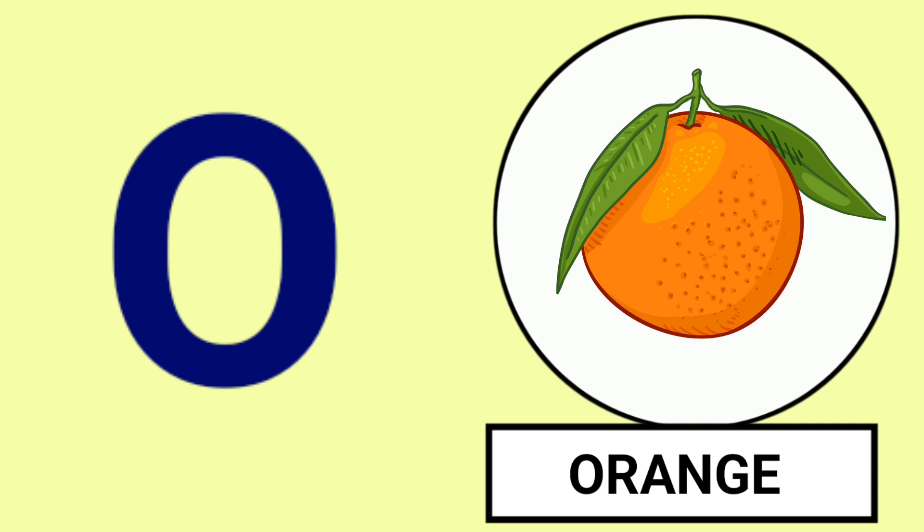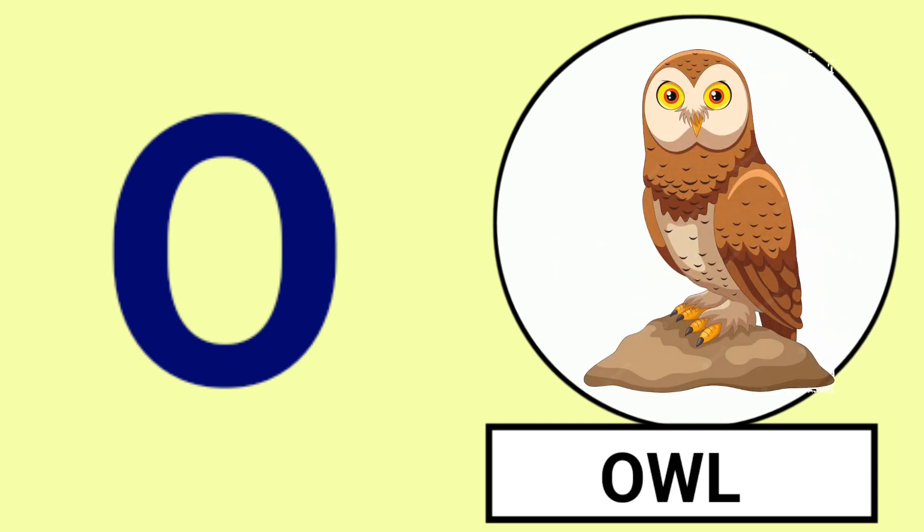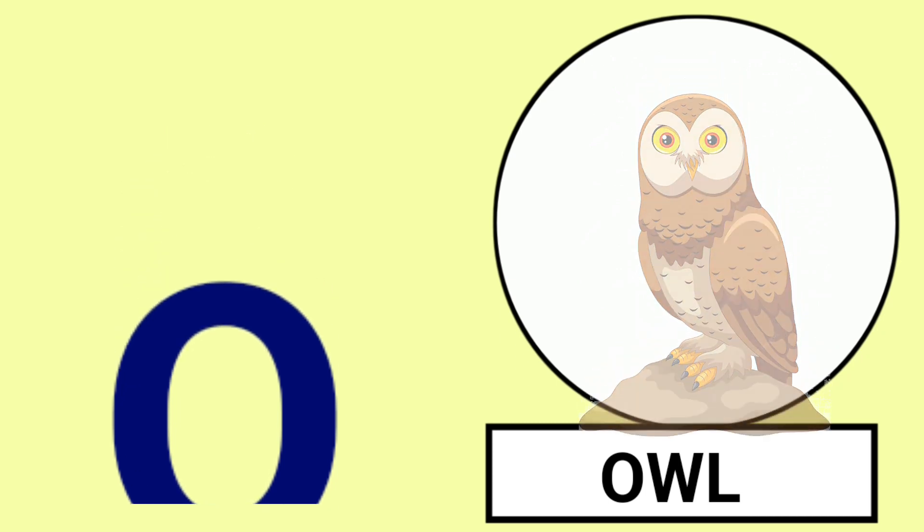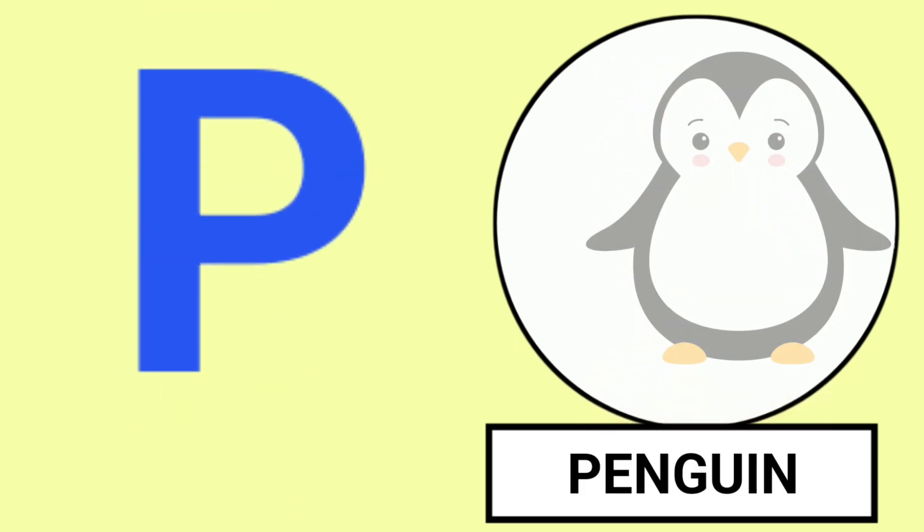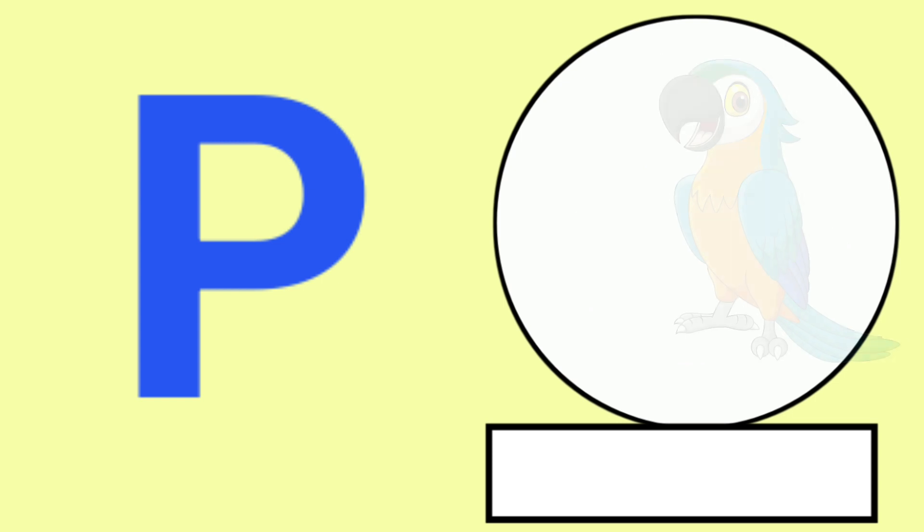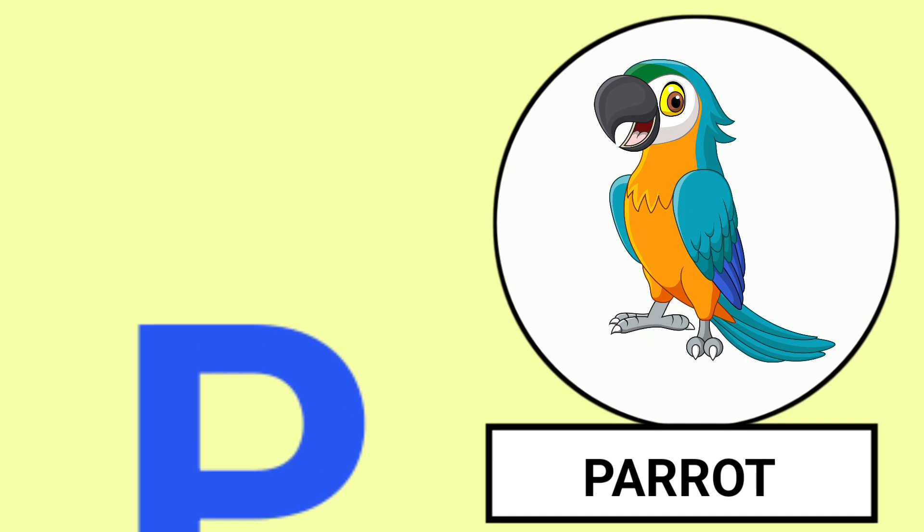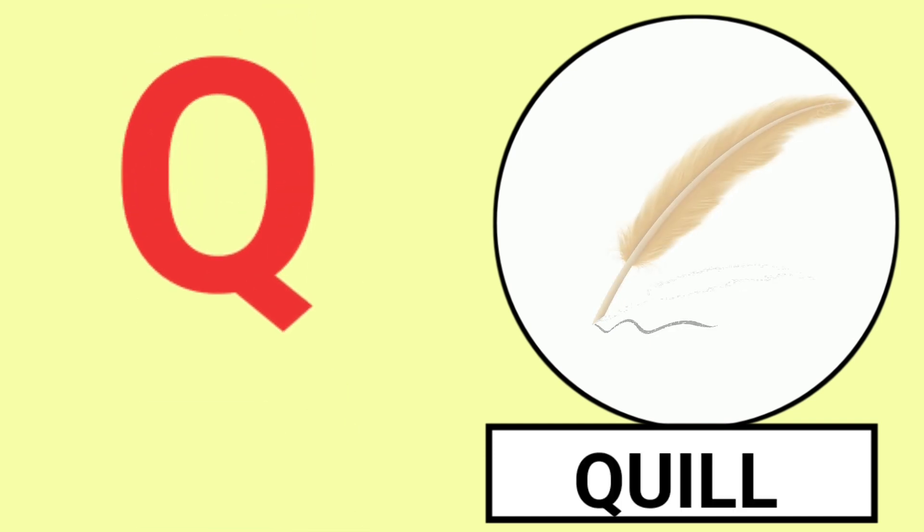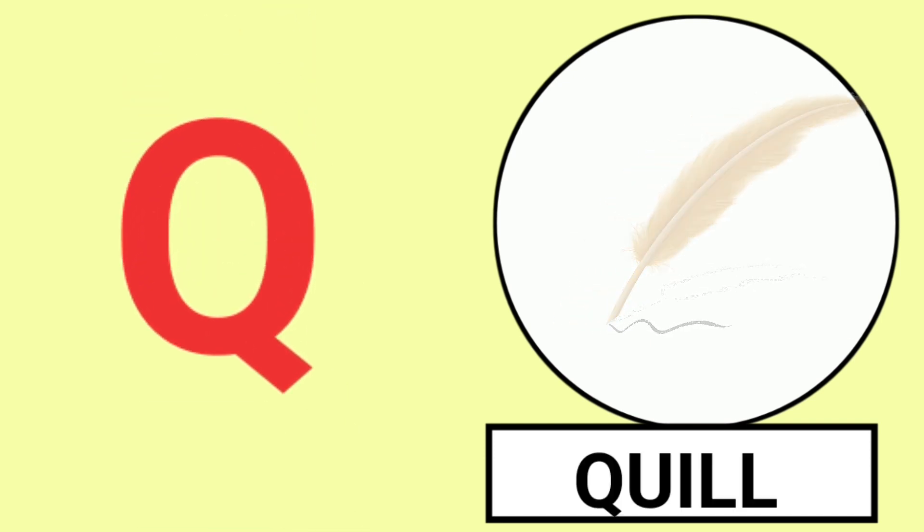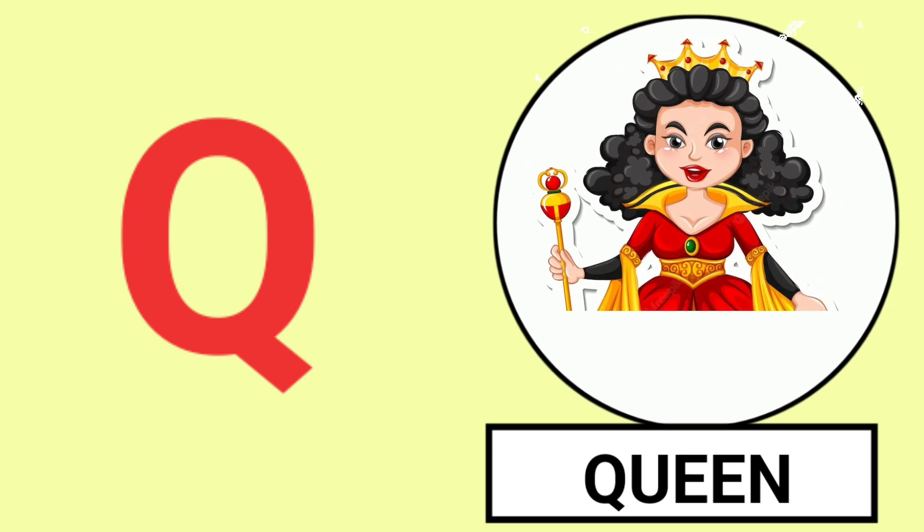O for Orange, O for Owl, Orange and Owl. P for Penguin, P for Parrot, Penguin and Parrot.